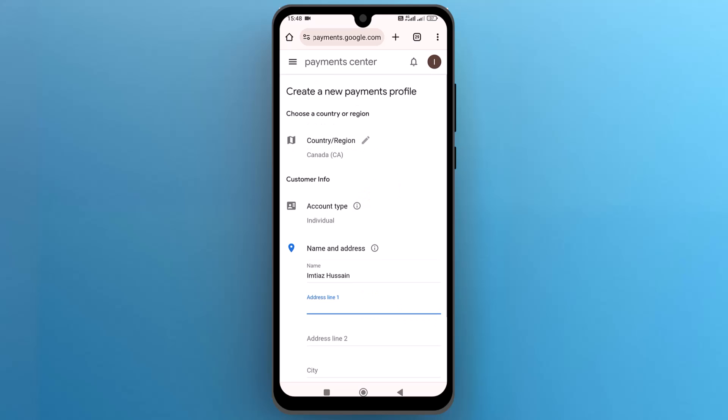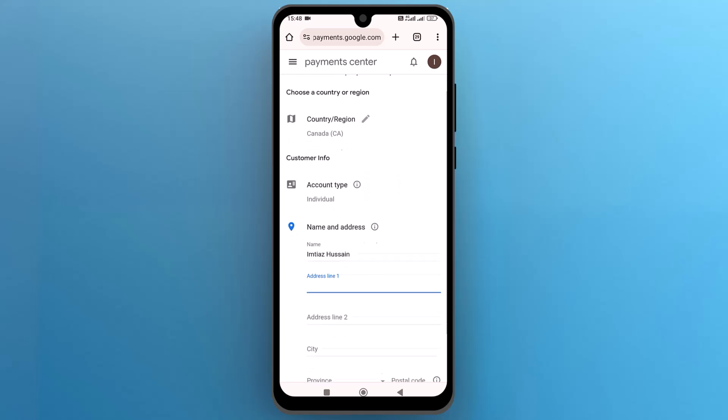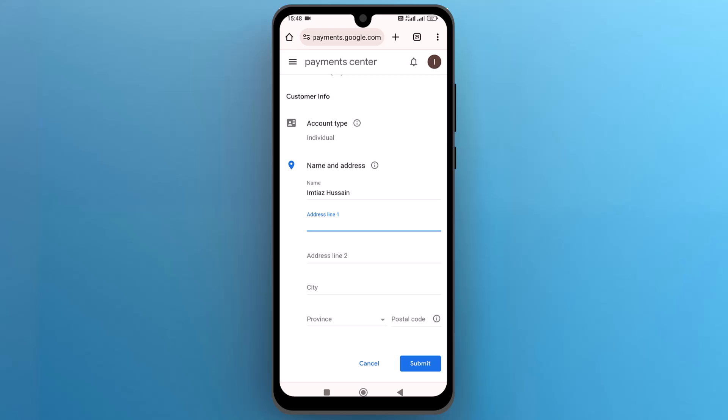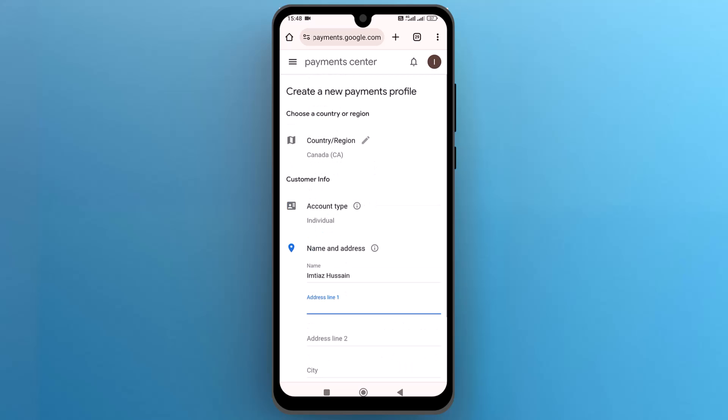Add your address details for customer info and finally submit. And that's it. This is how you can change the country in the Google Play Store. I hope this video is helpful for you. For more information, please subscribe to our YouTube channel and thank you for watching.